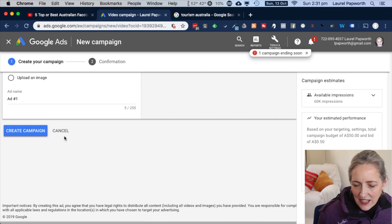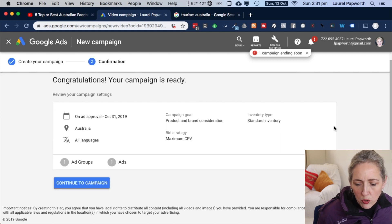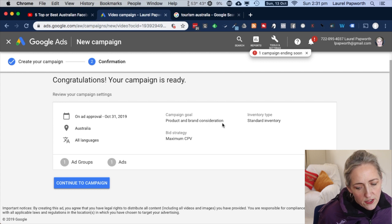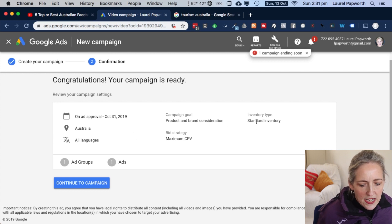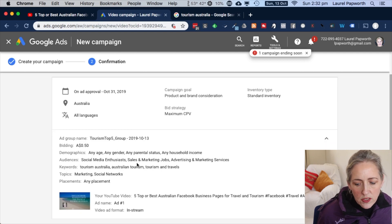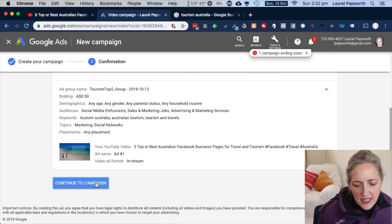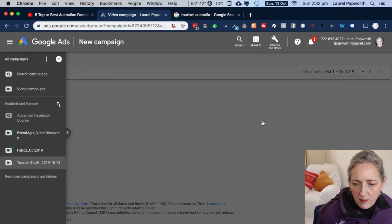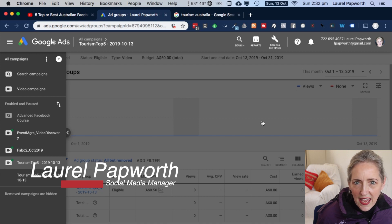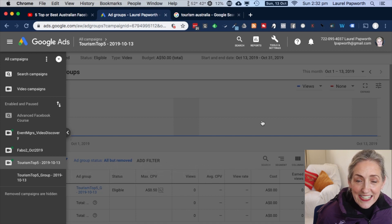I'm going to click create campaign. The ad will go up for approval in Australia, all languages, product and brand consideration is the goal, and it's a video ad. I've chosen social media enthusiasts, my different target audiences, and my keywords. There's the image and the link to the video — continue to campaign. And we did it.